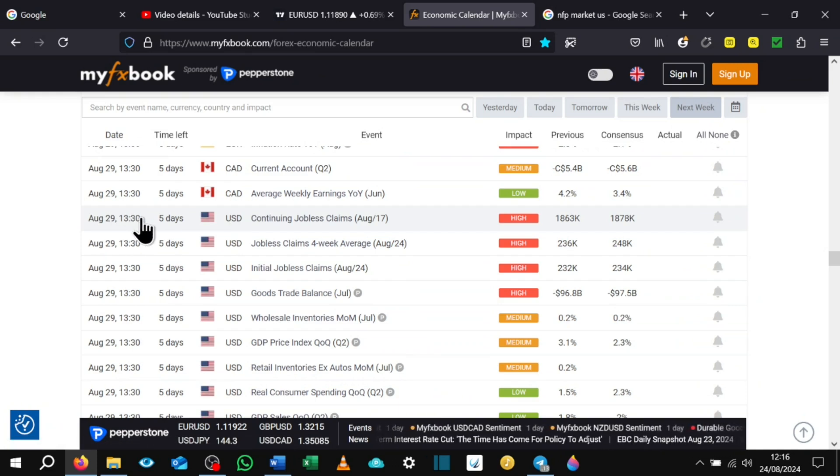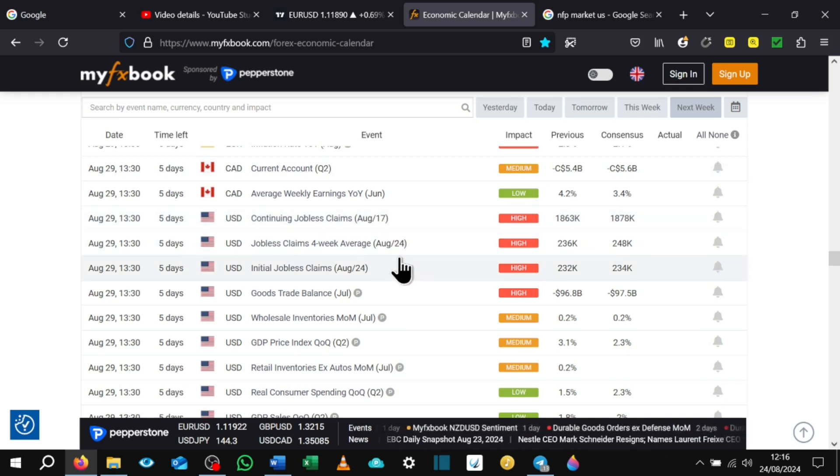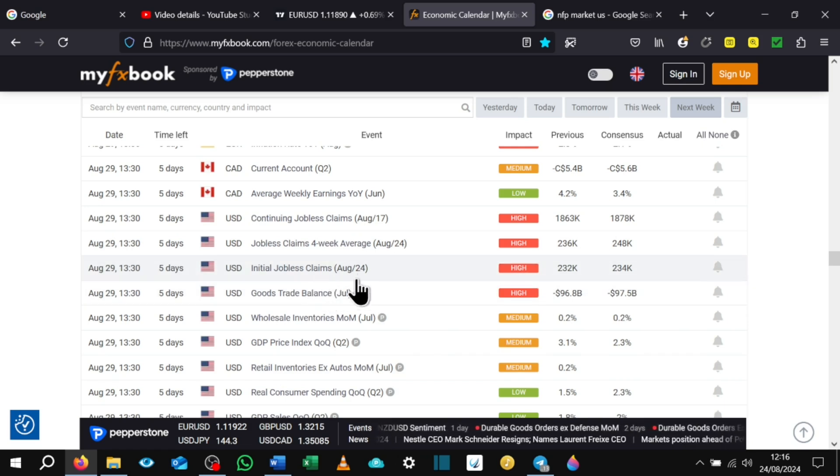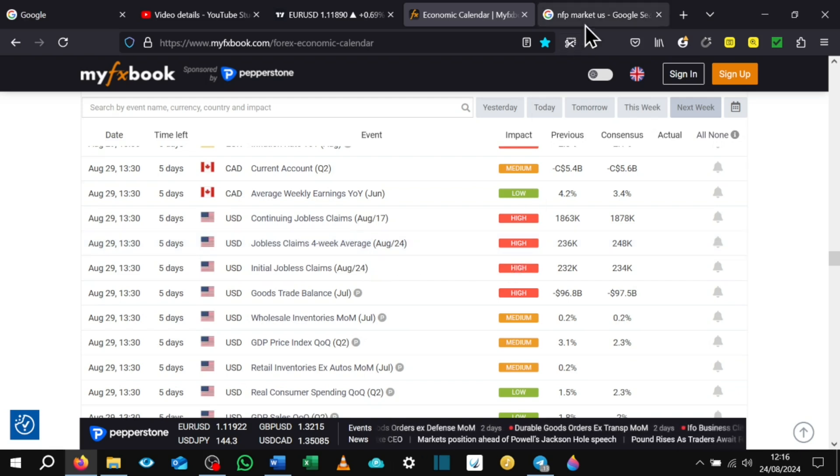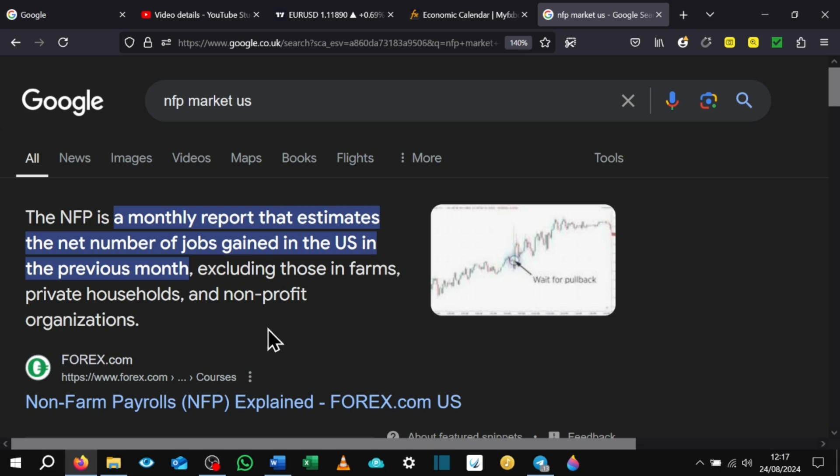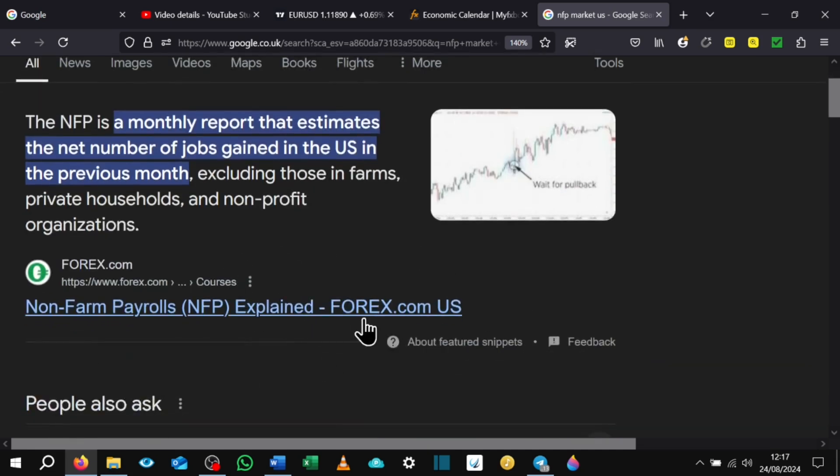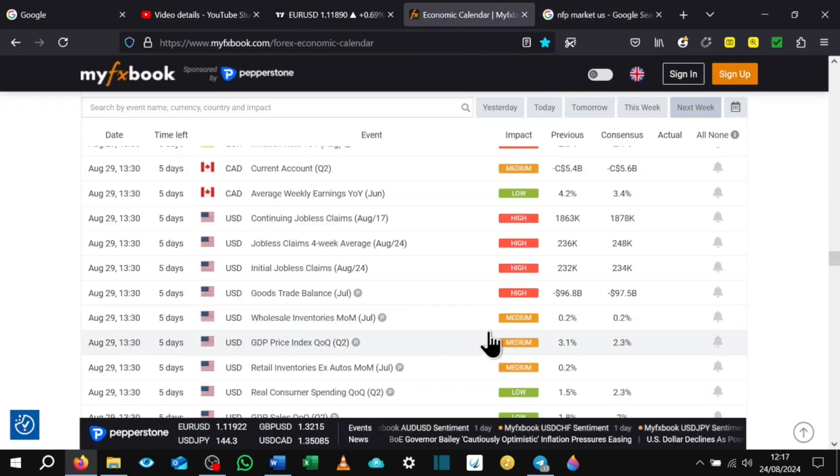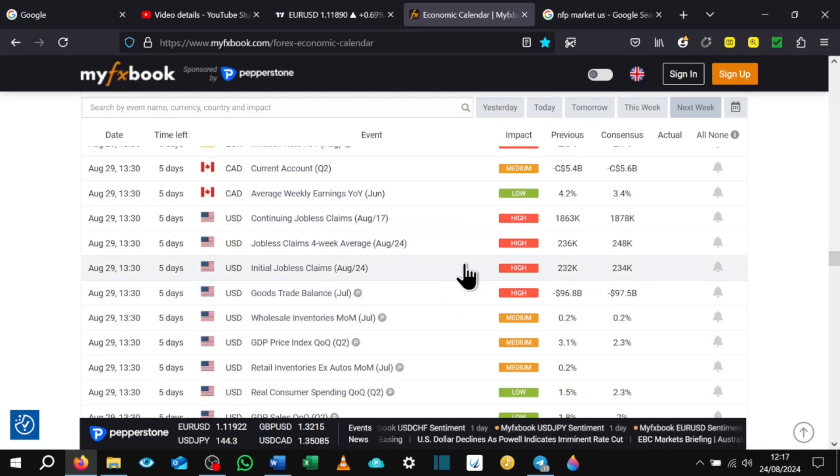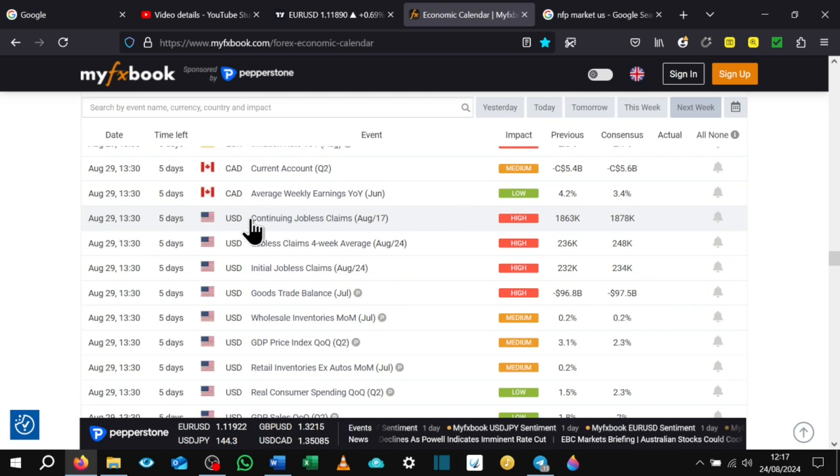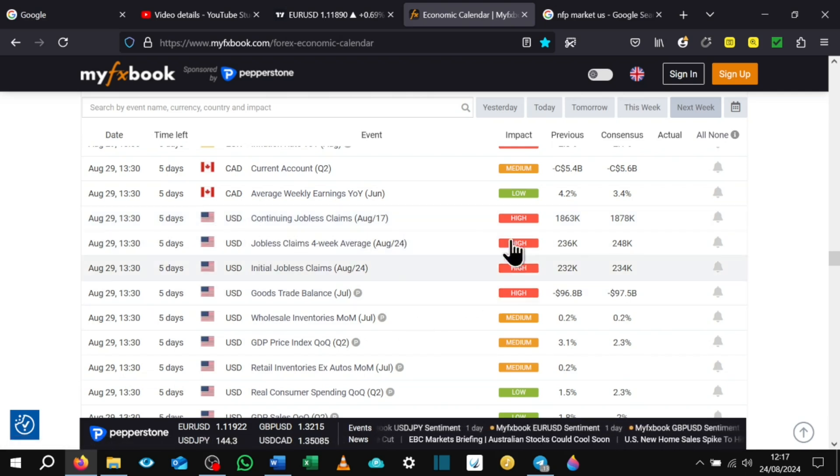So as you can see here on Thursday, August 29th at 1:30pm UK time, we have the NFP, which is the non-farm payroll, and this is the jobless claims. This really moves the market like big time. So just a quick Google, have a read up on this. The NFP is a monthly report estimates the net number of jobs gained in the US in the previous month, excluding those in farms, private households and nonprofit organizations. Have a read up on this, every single month at the end of the month this always happens and it really moves the market. You get some serious swings that happen. So really excited for August the 29th, this is really going to move the market.